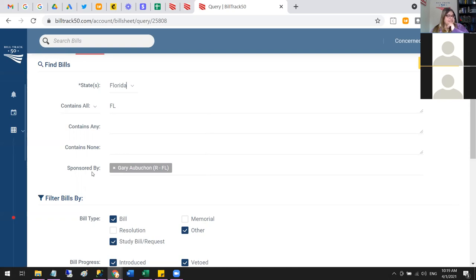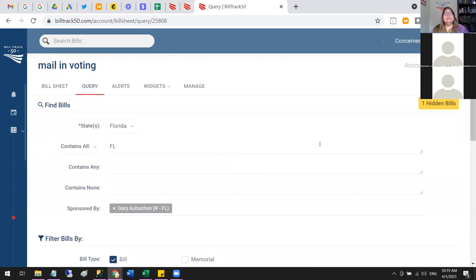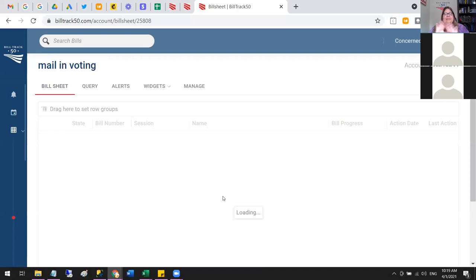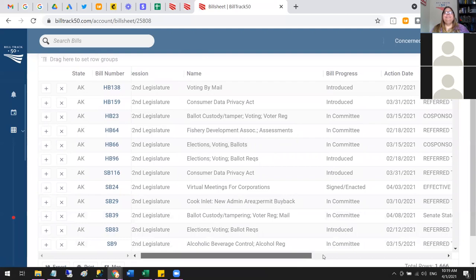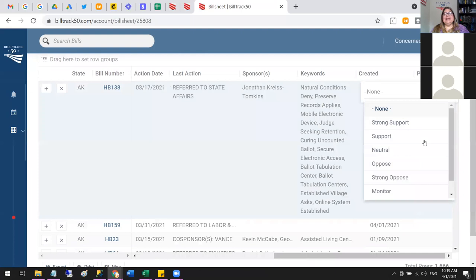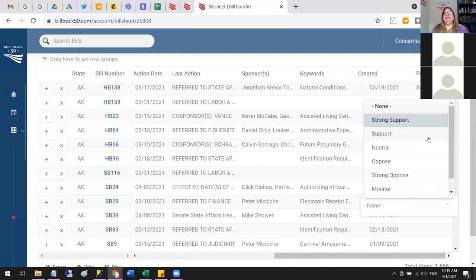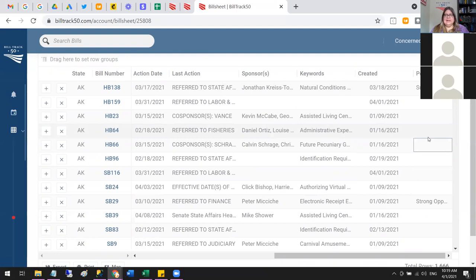The message in the upper right corner saying 'one hidden bill' is the bill I clicked X on and removed — you can always go back and review those and put them back. You can put your own data in by double-clicking or using keyboard shortcuts. We'll talk about adding columns as an advanced topic, but you can have as many columns as you want — either columns we provide or ones you create yourself.